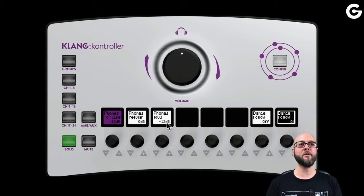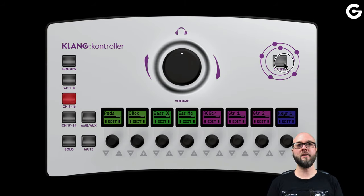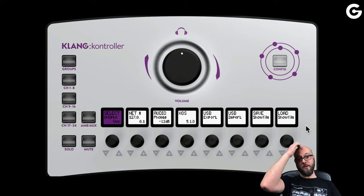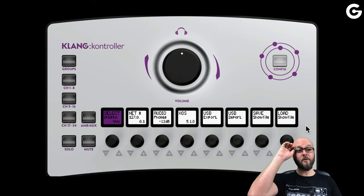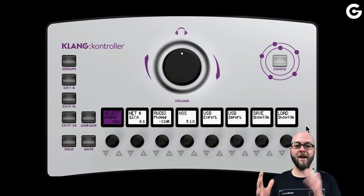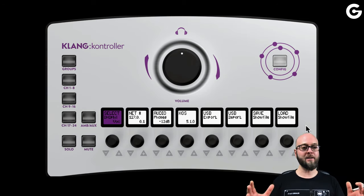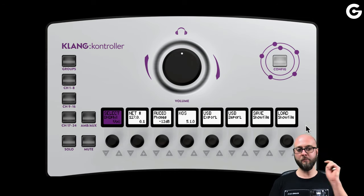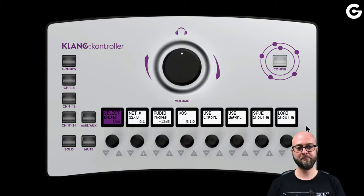We also have a section where we can save and load, export and import eight local preset banks. So if I like what I did, I can simply store and recall it.